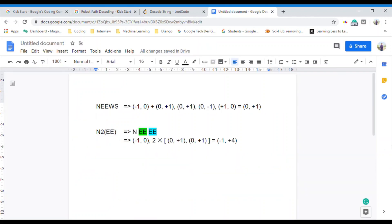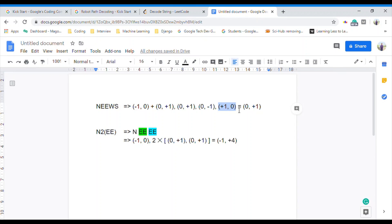Now, how to solve this question. Suppose we are given a program: north, east, east, west, south. We will be calculating the displacement from following this program. First we move north — one row up — then two times east — two times to the right — then one times west — one time to the left — and last south — one time we go down. Our total displacement is (0, 1): our row will not change but our column will be increased by plus one.